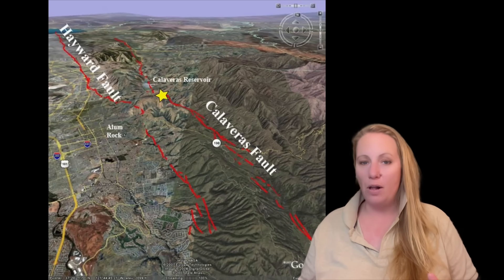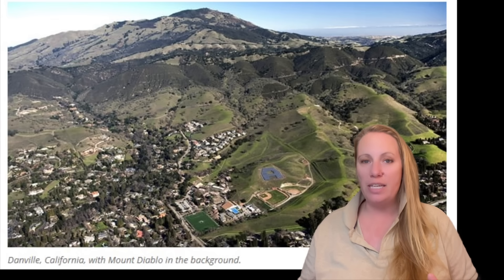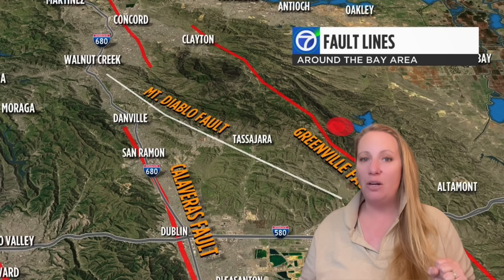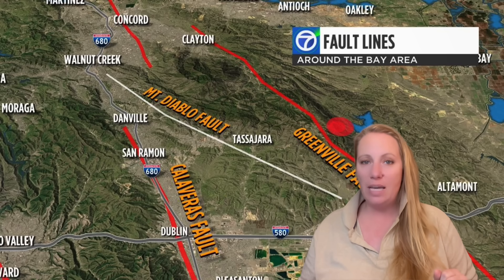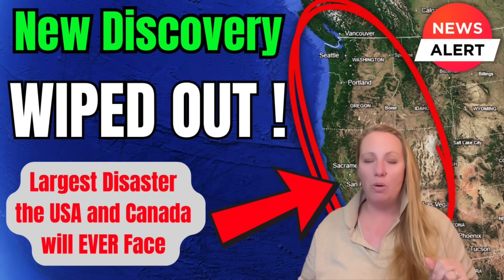Parallel faults matter. Branch faults matter — especially because they can transfer stress. And stress transfer can trigger other faults. We've just recently learned that two major fault monsters have triggered each other in the past and probably will again.